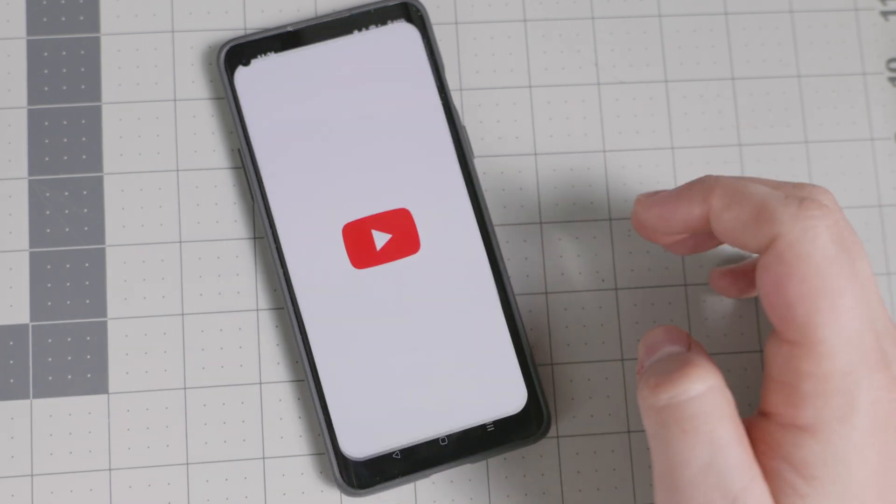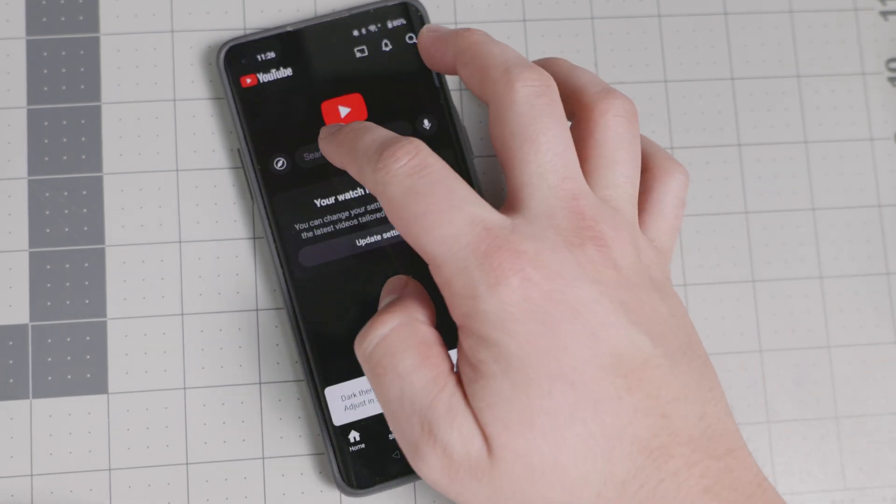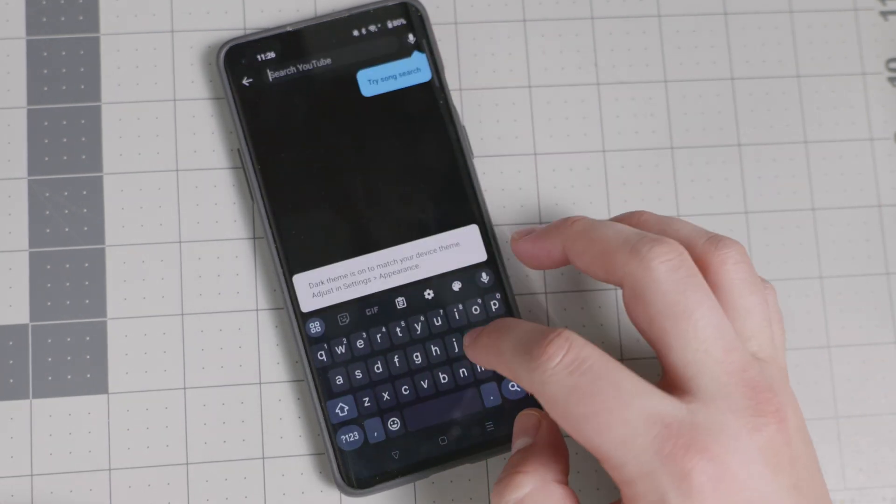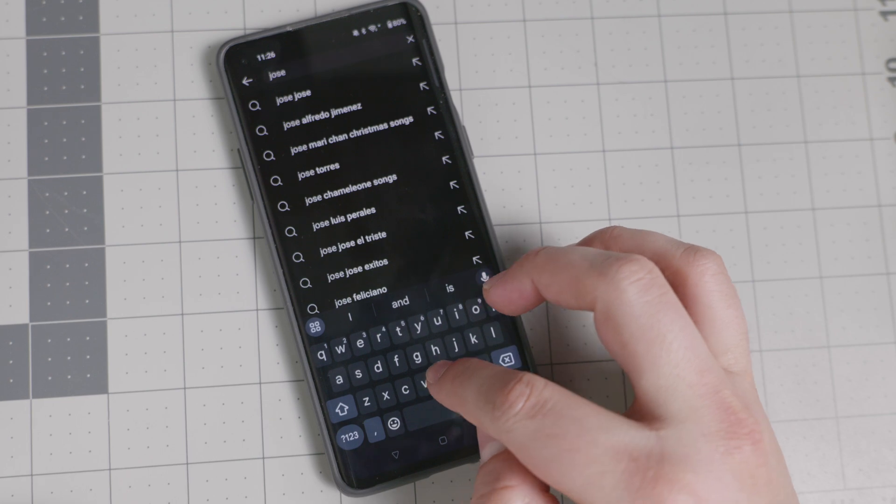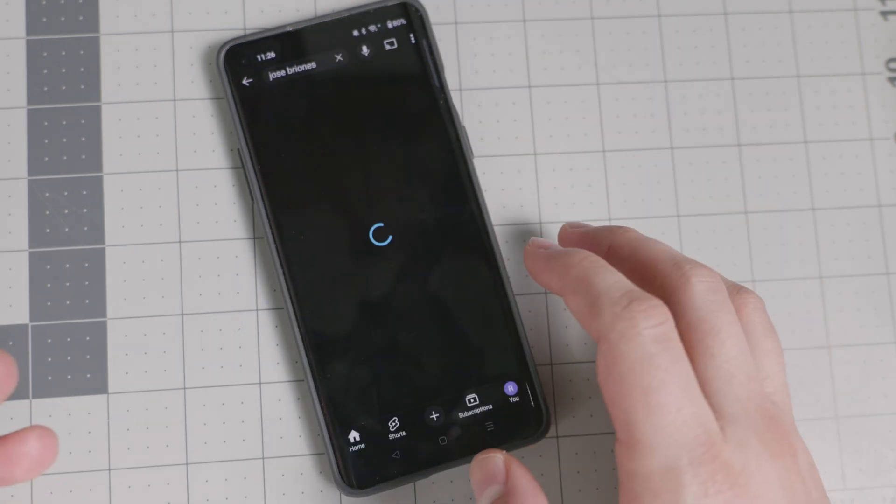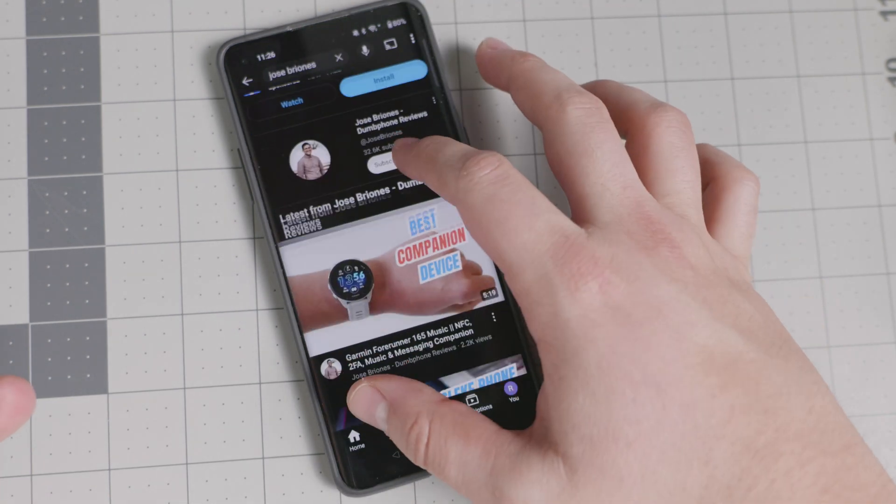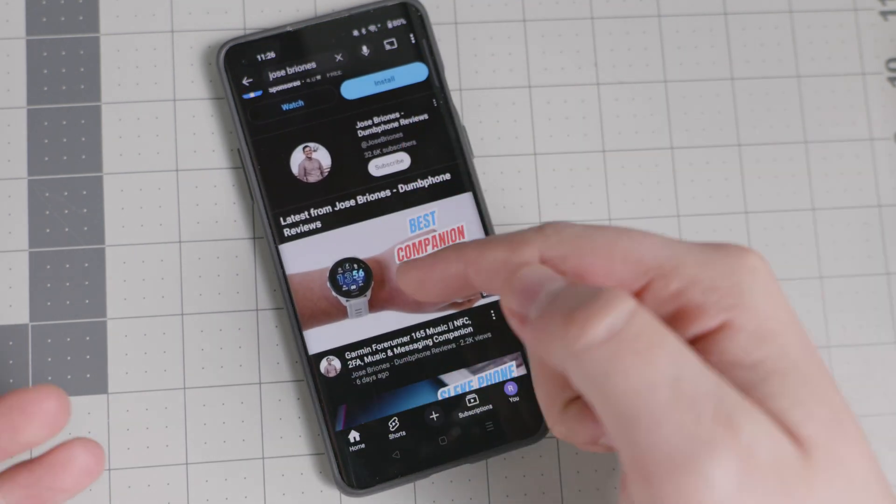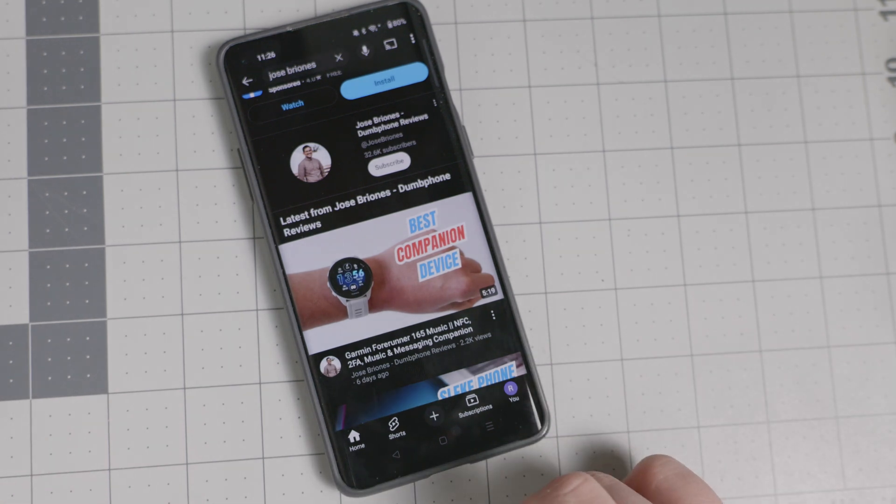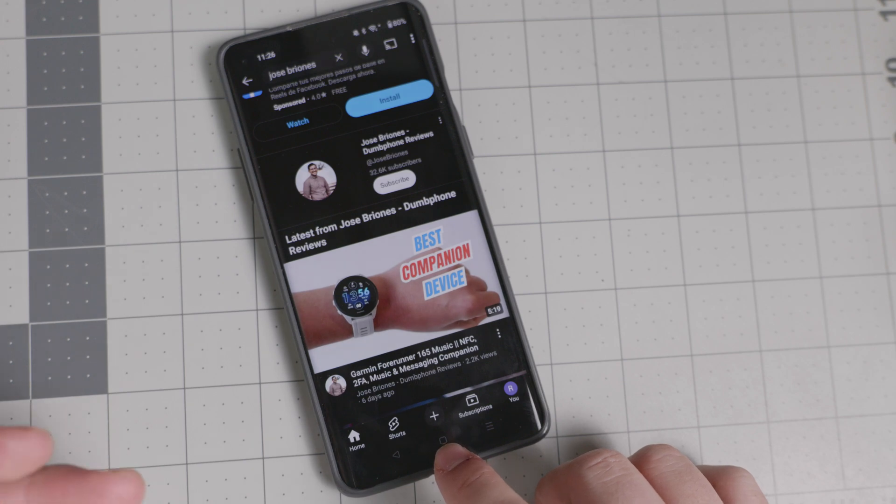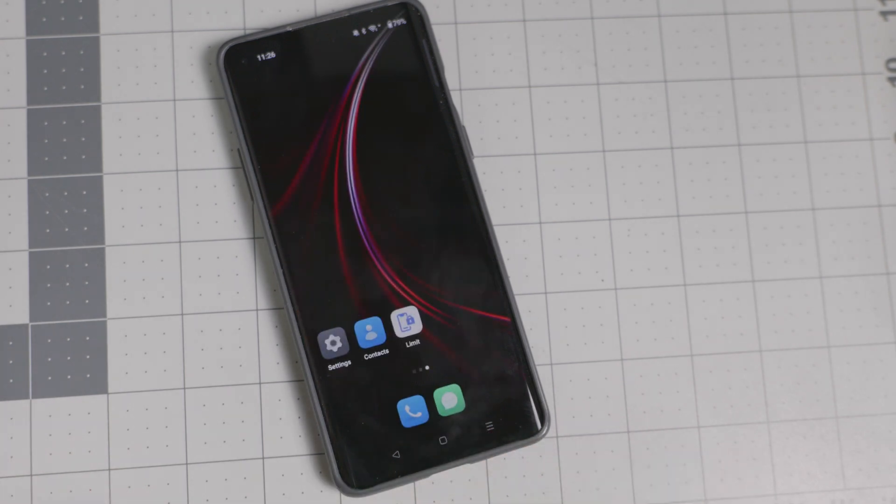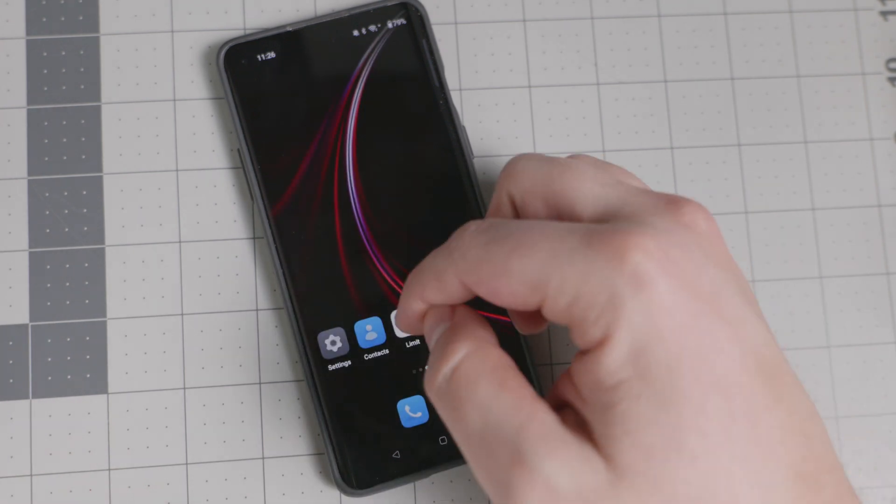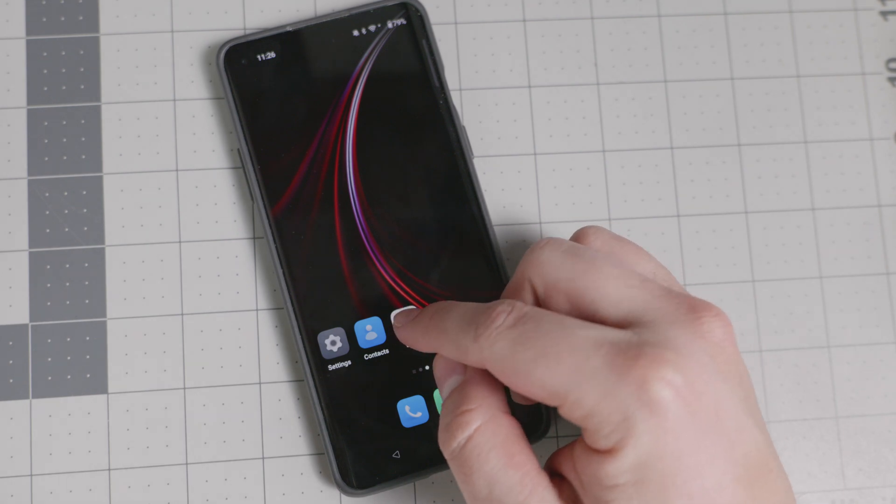So it's unblocked for 10 minutes. So, hey, I can go to the YouTube app and I can search up. OK, Jose Briones right there. You can search it up. You can watch the latest video right there. Best companion device, the Garmin 4Runner 165 music. So if you want to watch a video, if you want to kind of have a break a little bit, it will allow you for those 10 minutes to have that ability to just go into the app.